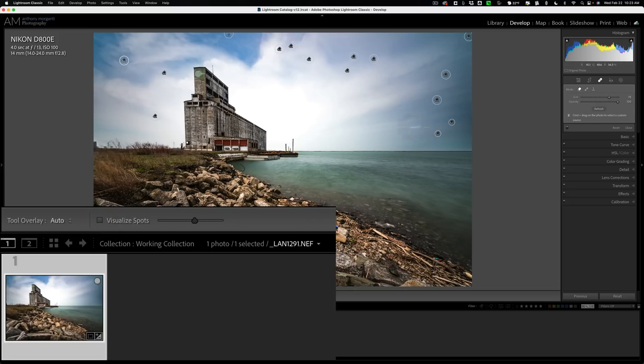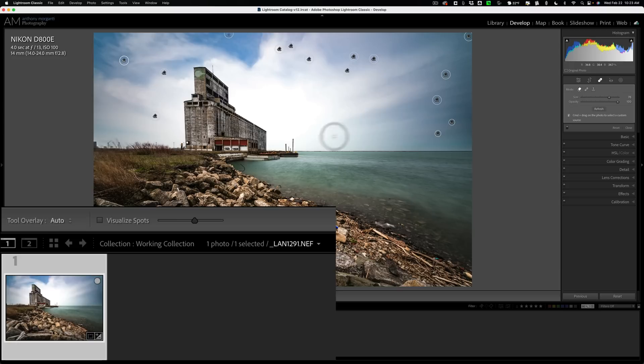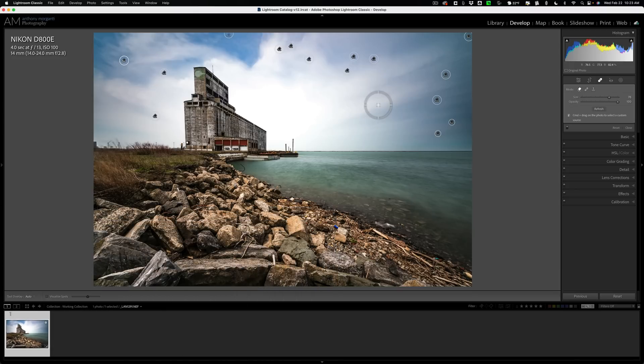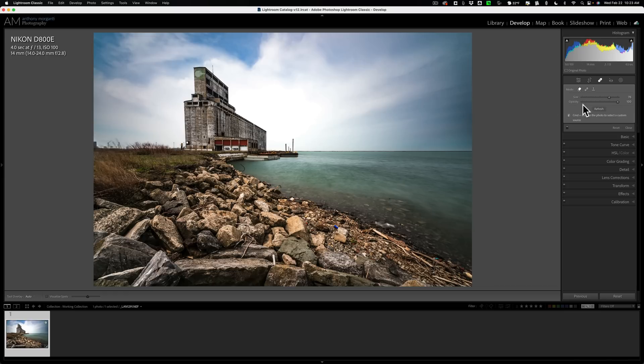And you can see that I got all of the sensor spots, and when I hover over the image, because I have the tool overlay set to auto, you could see all of the content-aware remove brushstrokes I've done to the image. You could see that I was able to find and remove every single sensor spot.